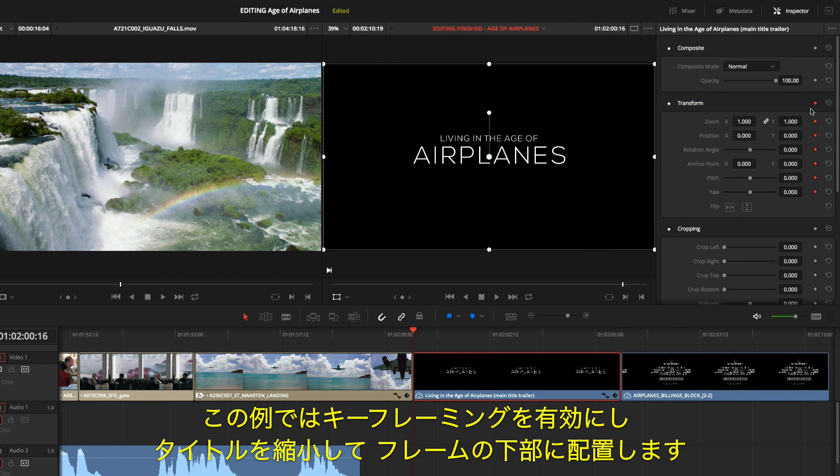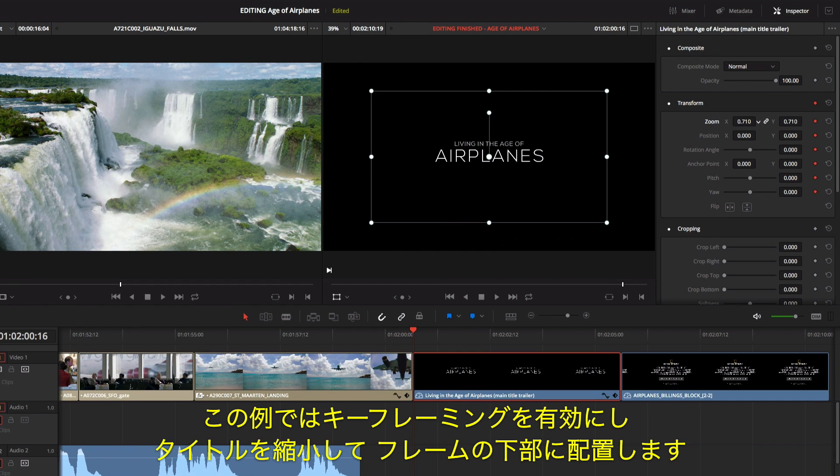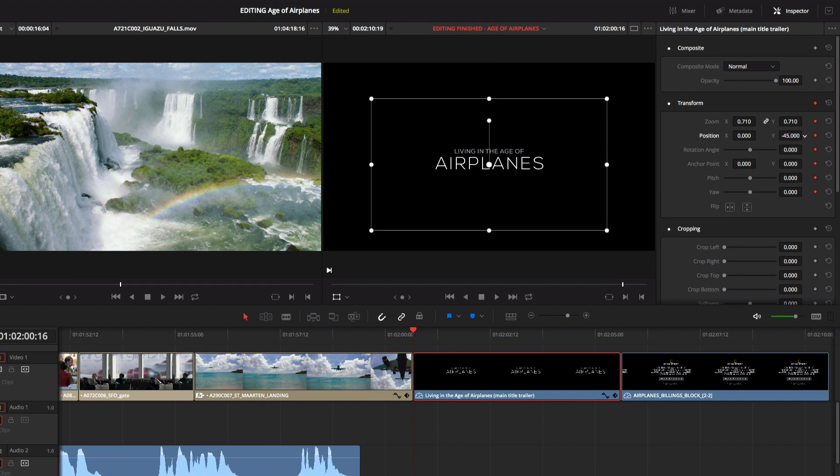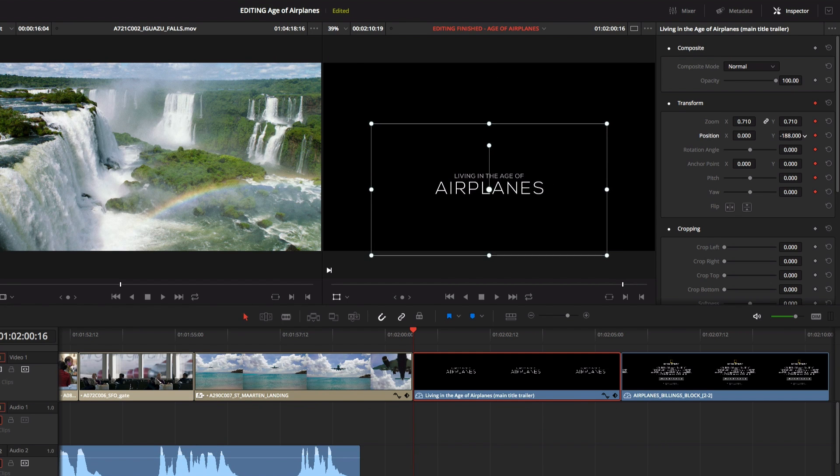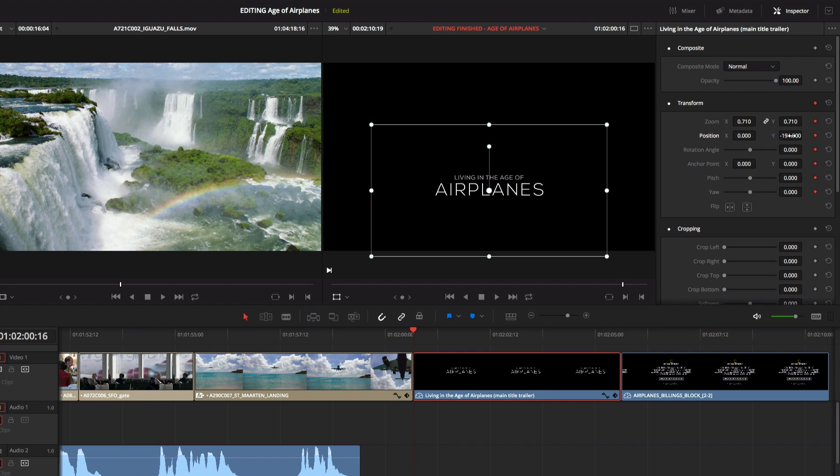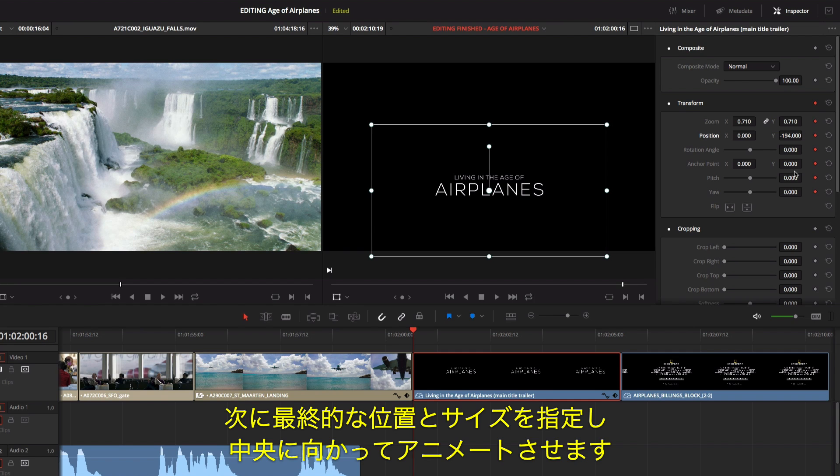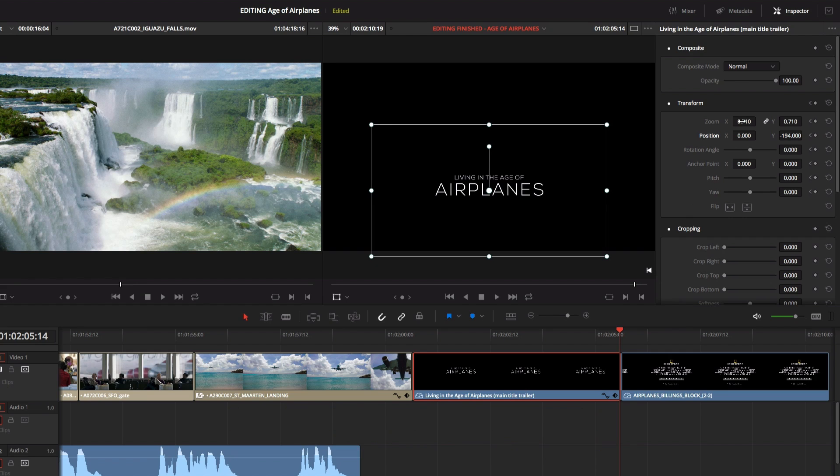In this example, we'll enable keyframing and scale the title down, and position it lower in the frame. Now at the end of the animation, we'll reposition and resize it so it's centered.